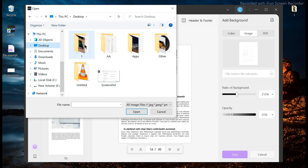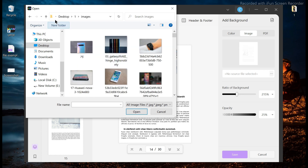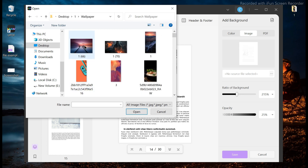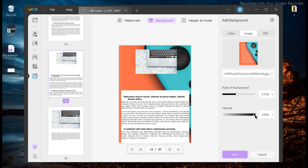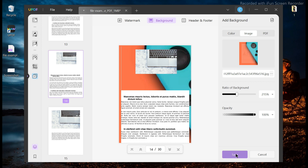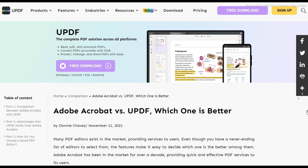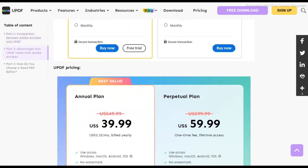The company that created PDFs, Adobe, also makes the most widely used PDF editor. However, not everyone will find Adobe Acrobat beneficial even though it already has a solid reputation in the industry. One of Adobe Acrobat's rivals is UPDF. UPDF has most of the tools available in Adobe Acrobat at a fraction of the price. You can visit the full comparison between Adobe Acrobat and UPDF from the link below.